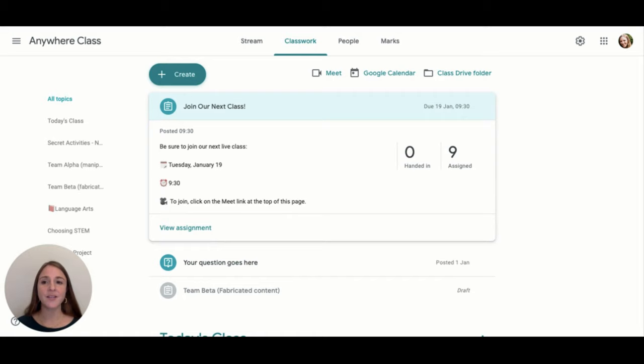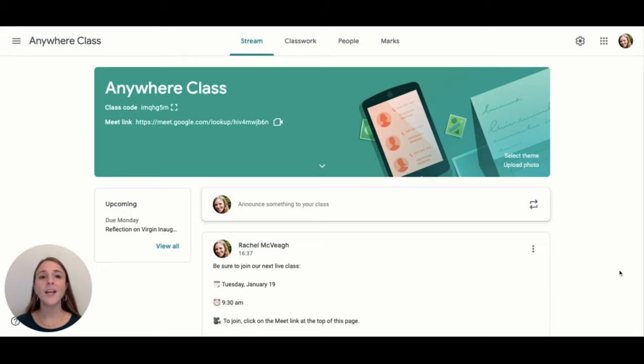Teachers can set a due date and time that aligns with the start of the lesson. This will let students think of coming to the lesson as an assignment. It will also show up on their to-do lists and calendars.